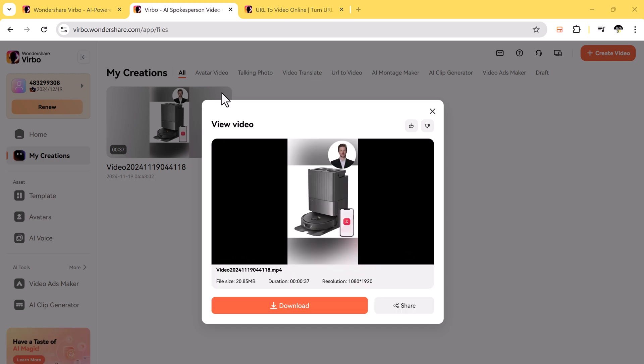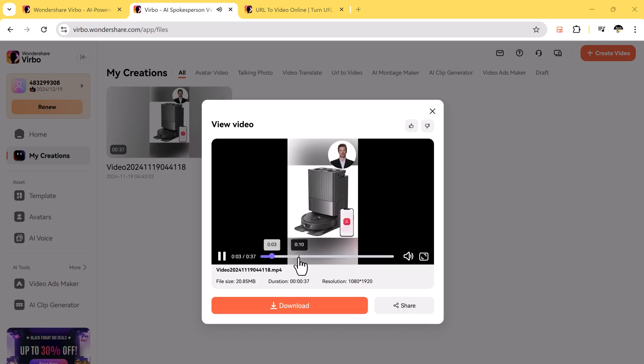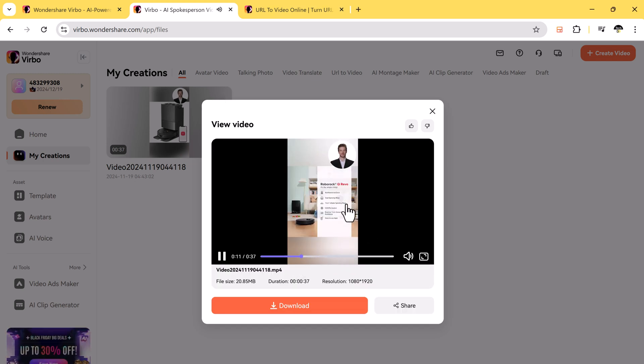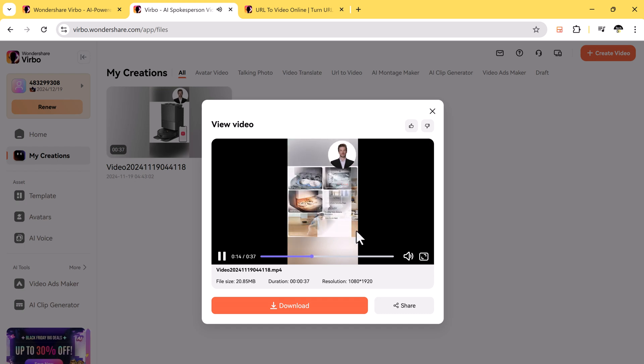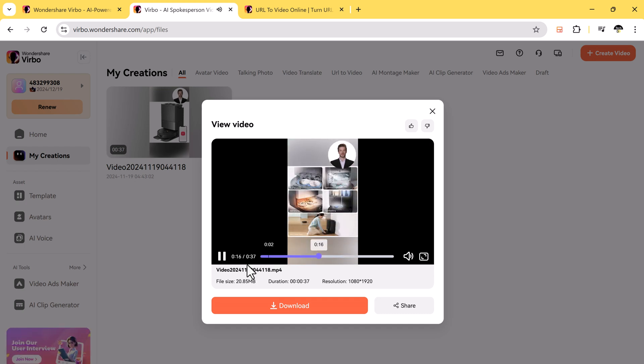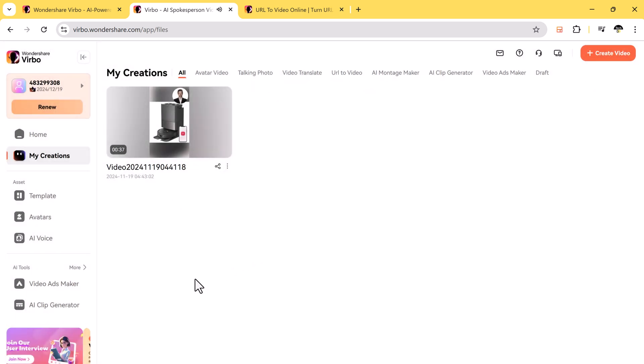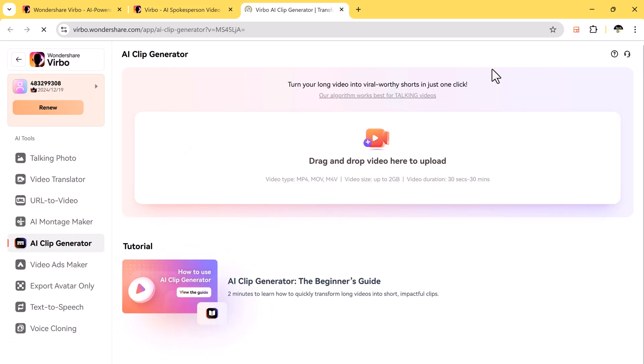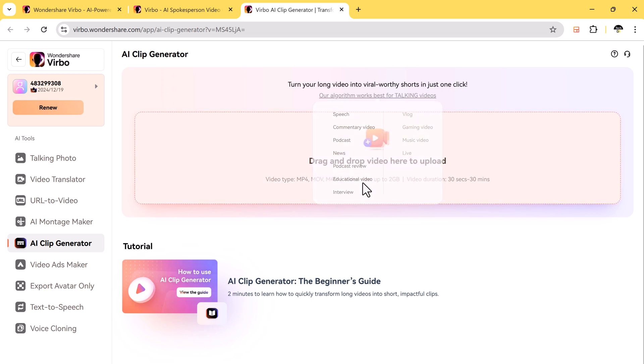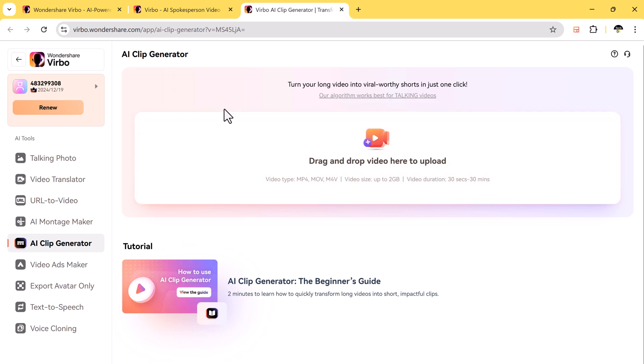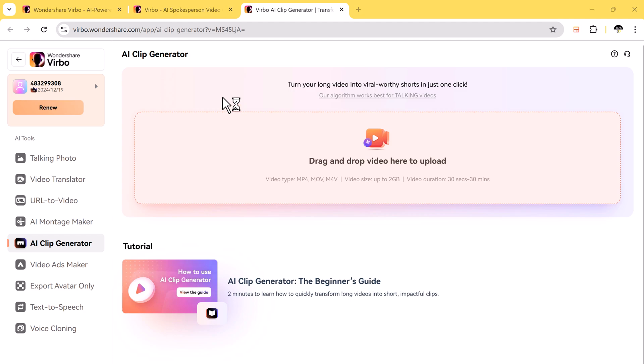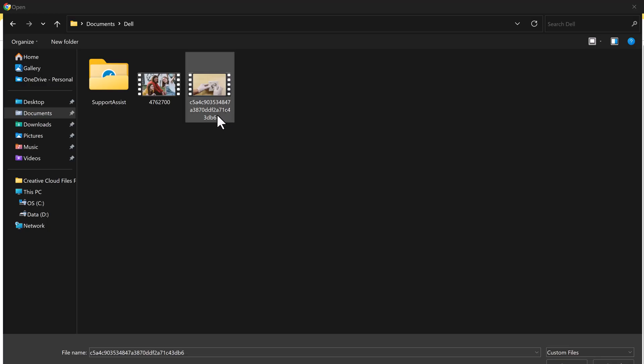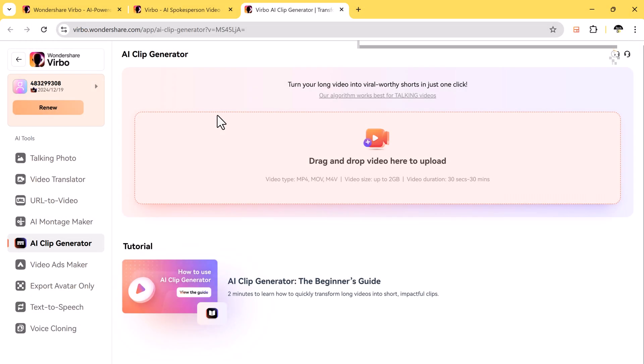Once you're done creating your video, you can download it directly from your account. And if you want to take long videos and turn them into short, exciting clips, the Virbo AI clip generator is perfect for you. This tool is designed for creating shareable content for TikTok, Instagram, or YouTube.